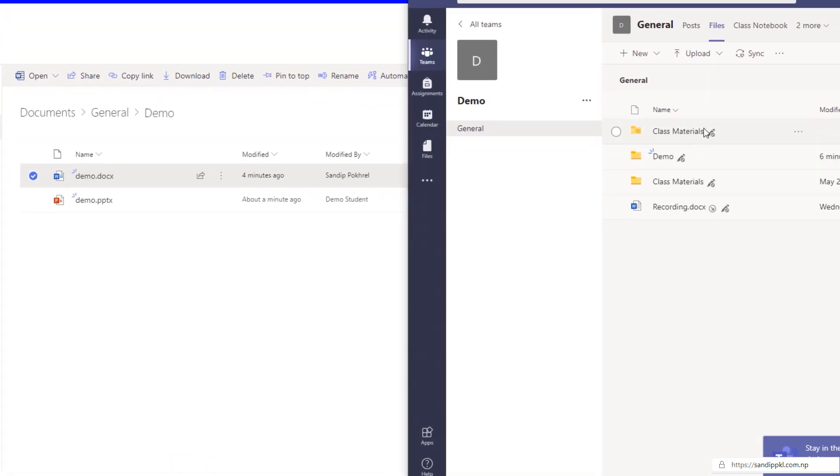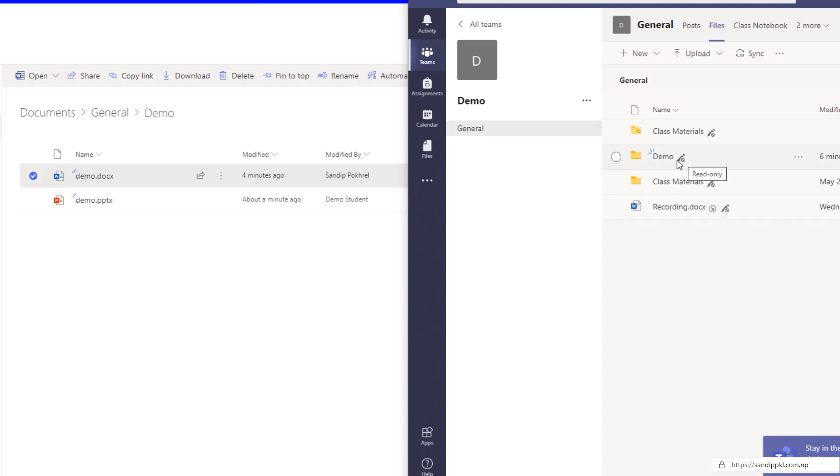Here you can see option read only. Previously it was editable. Now students will be able to read or view the file but they won't be able to change any files inside your folder.